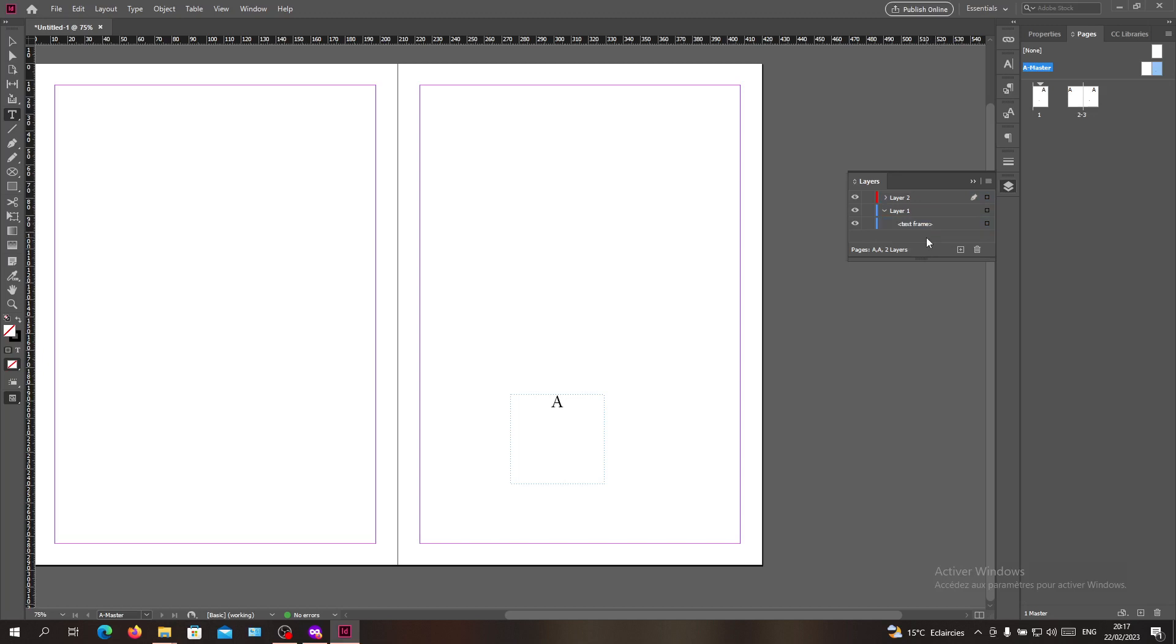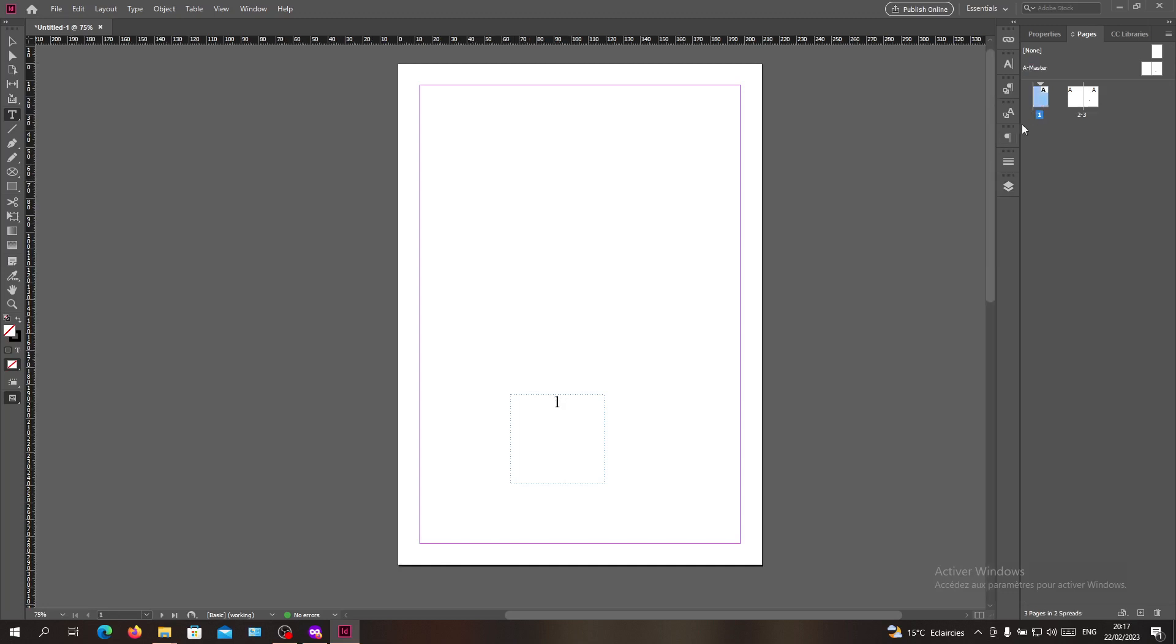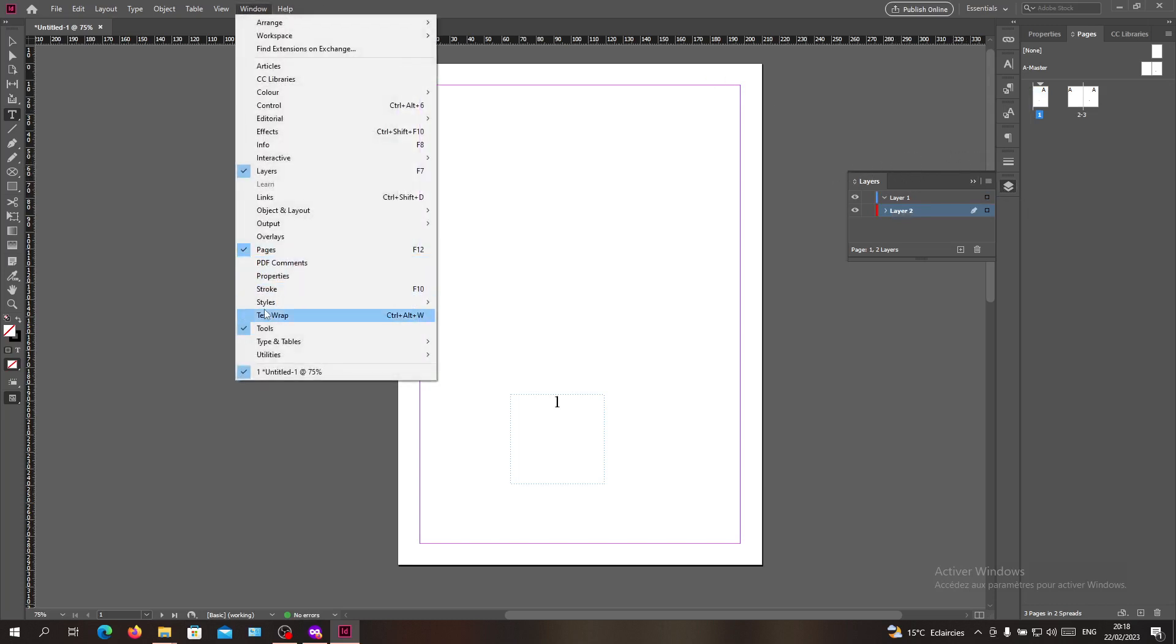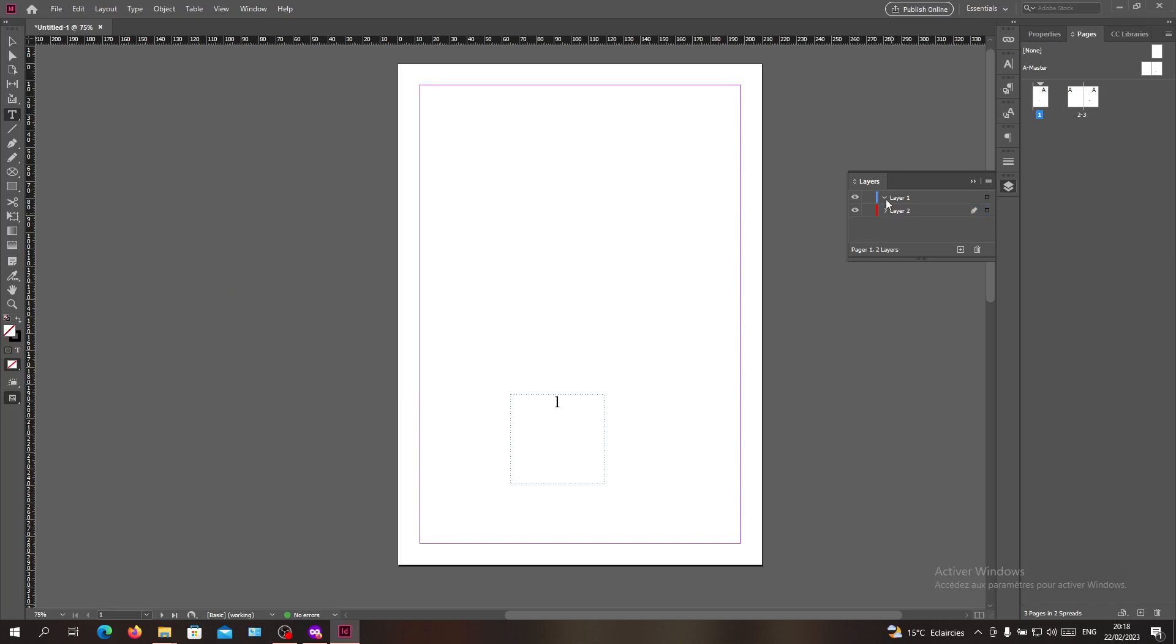You can just unlock or override your master page object here in the pages. Let's see the layer order. If you cannot see the layers menu or layers panel, go to Window and search for Layers, and you will have it. As you can see, this is the layer menu.